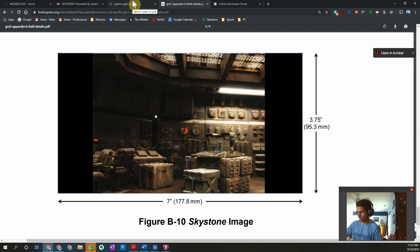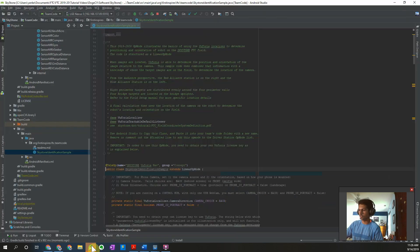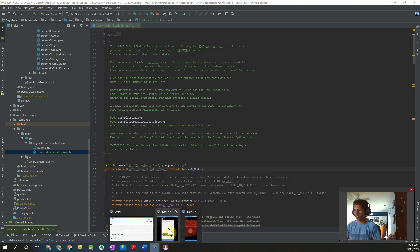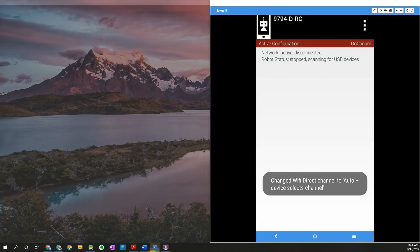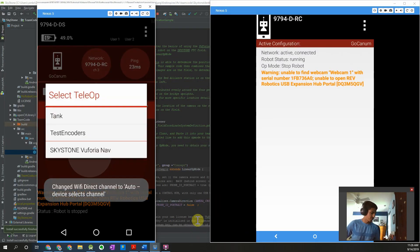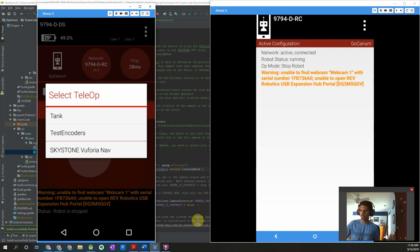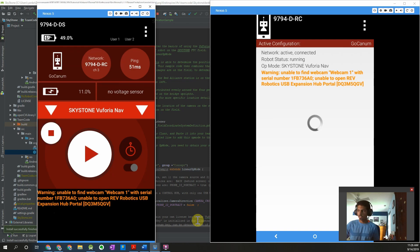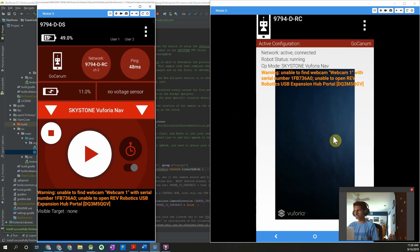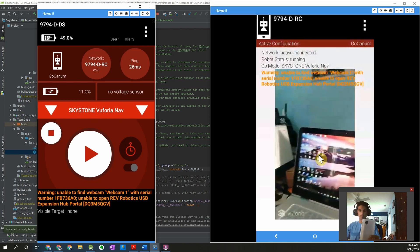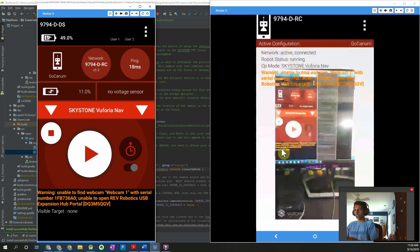Once you get those two things opened up and your code finishes downloading, we should be good to go. It has launched the activity. Under your TeleOp menu you should see the SkyStone Vuforia Navigation op mode — go ahead and initialize that. On your robot controller phone you'll see the camera preview starting to initialize, so you can see what the camera should be able to see.